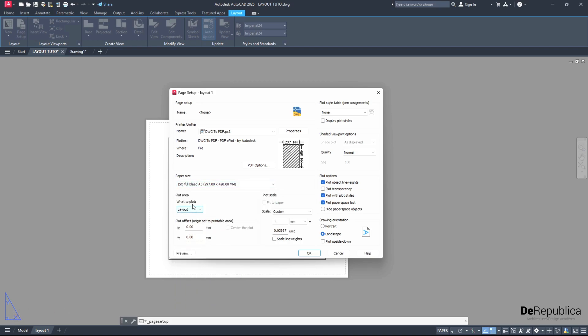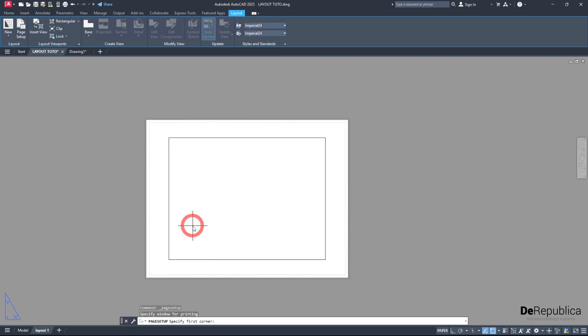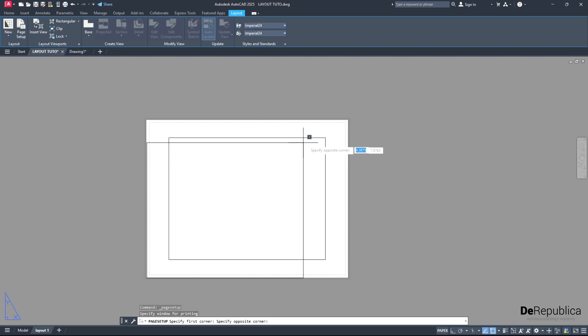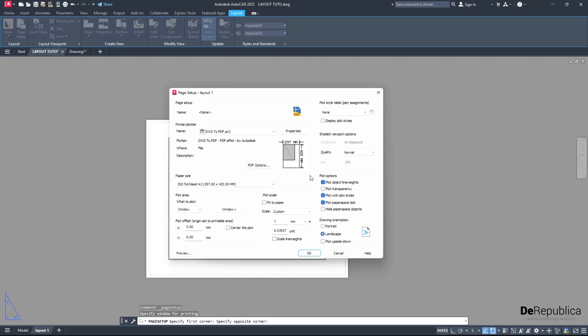The next option is plot area - what to plot. We have four options: whatever is displayed, according to the extents, the whole layout, or window. For this tutorial right now, I want to go for window. Then I will choose my whole A3 paper.